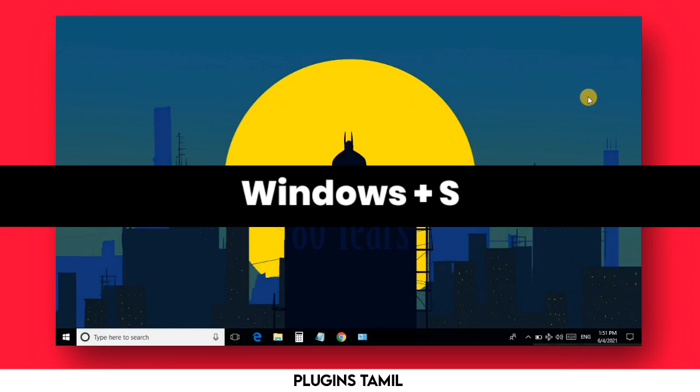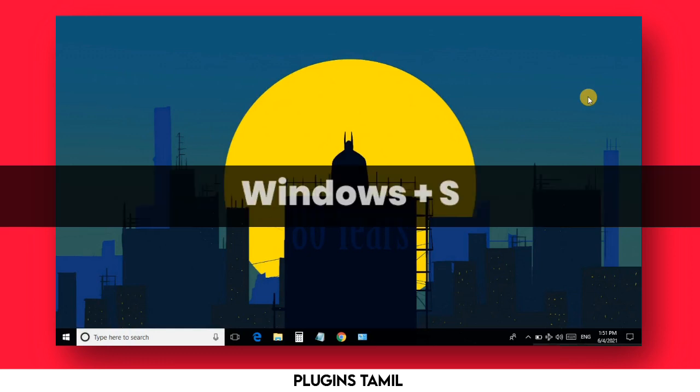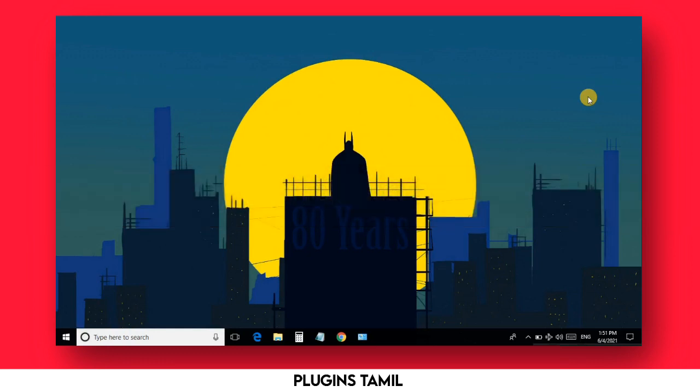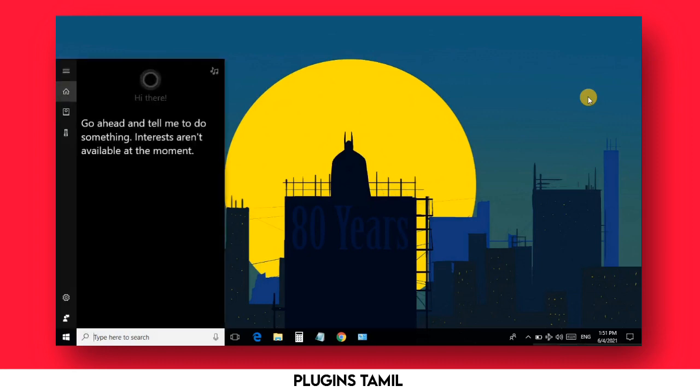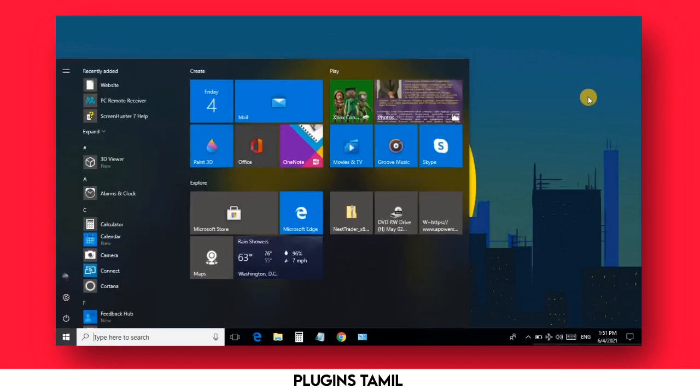The next option is Windows plus S. You can open the search option. If you have any type of app, you can type it directly using Windows plus S to open the search engine and find it.